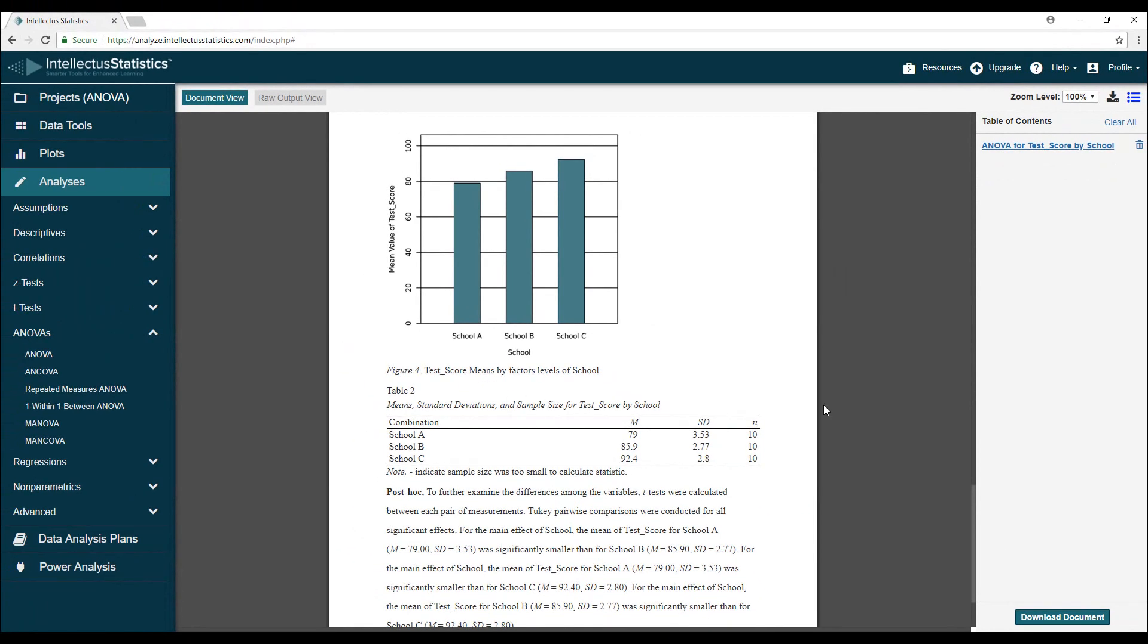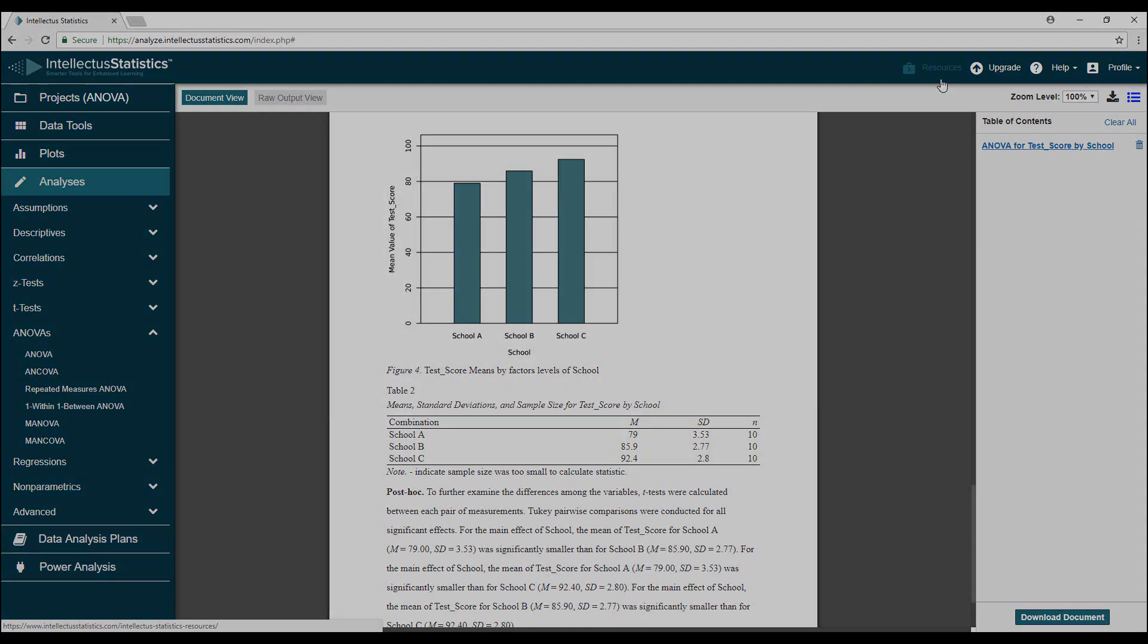If you have additional questions, feel free to join us for our free statistical consulting sessions. Simply click the Resources button to register.